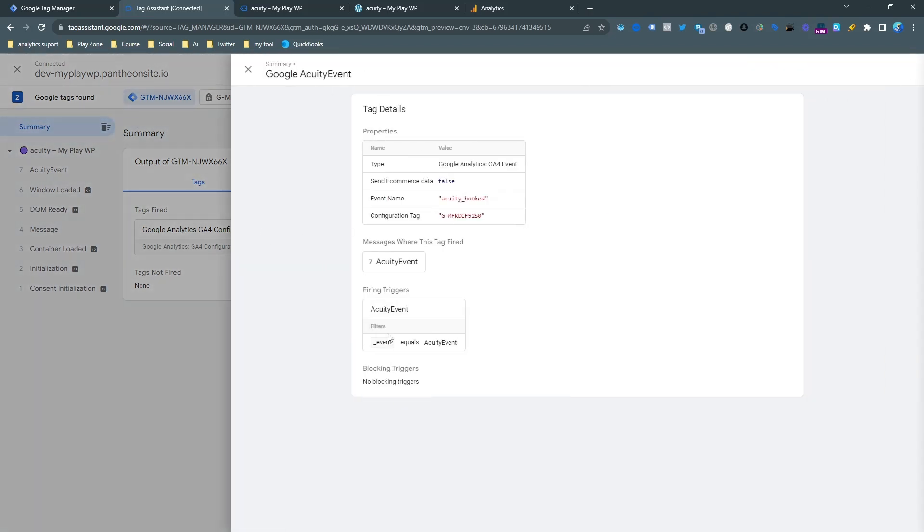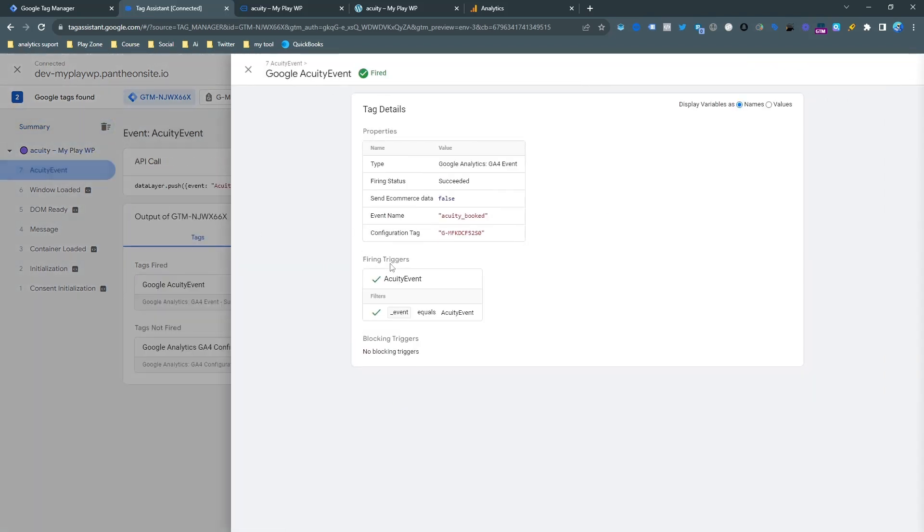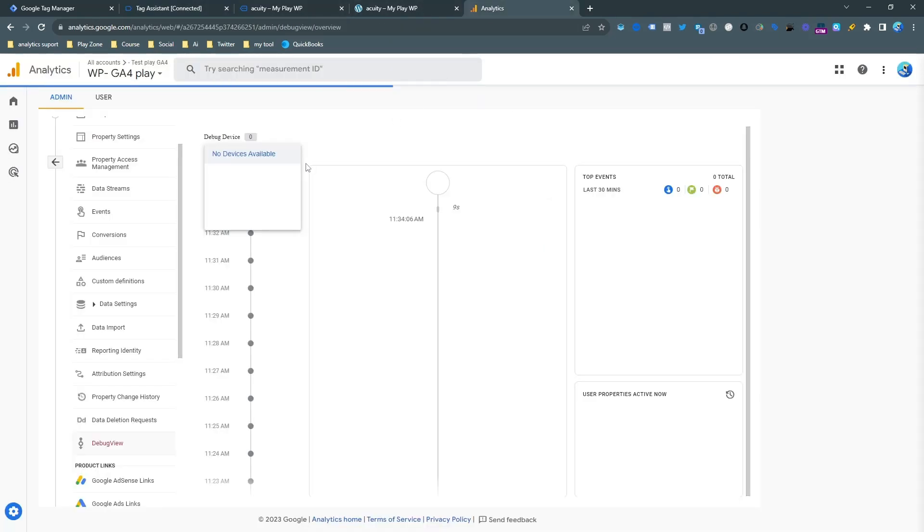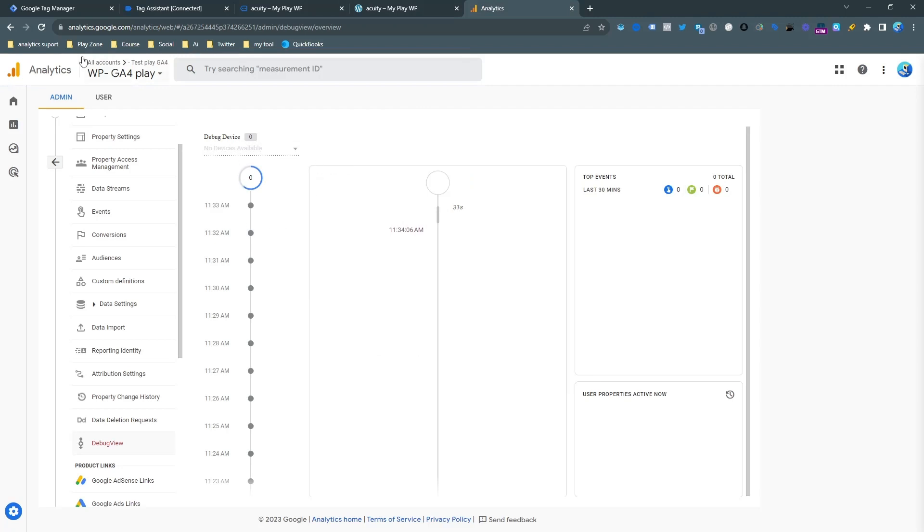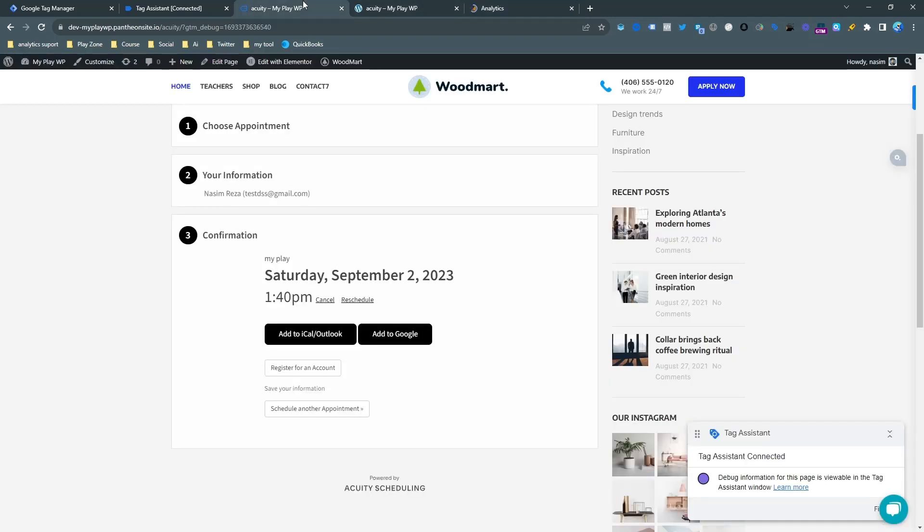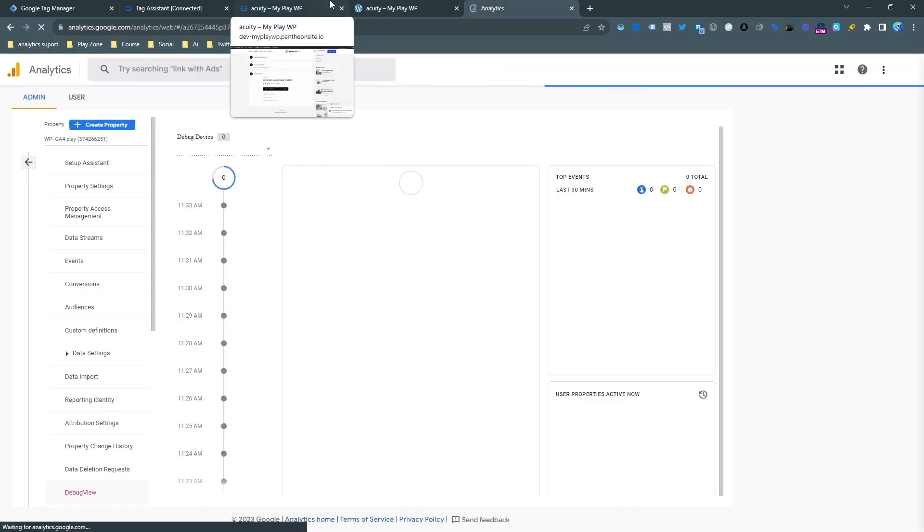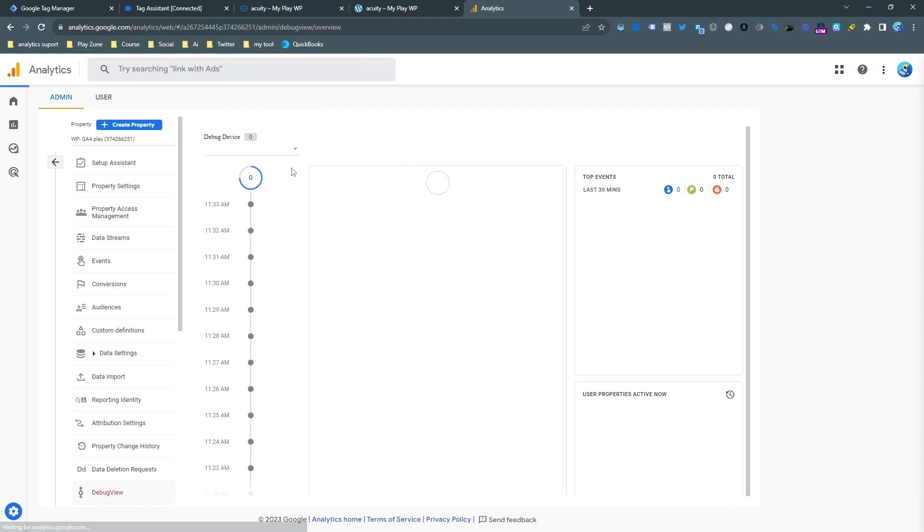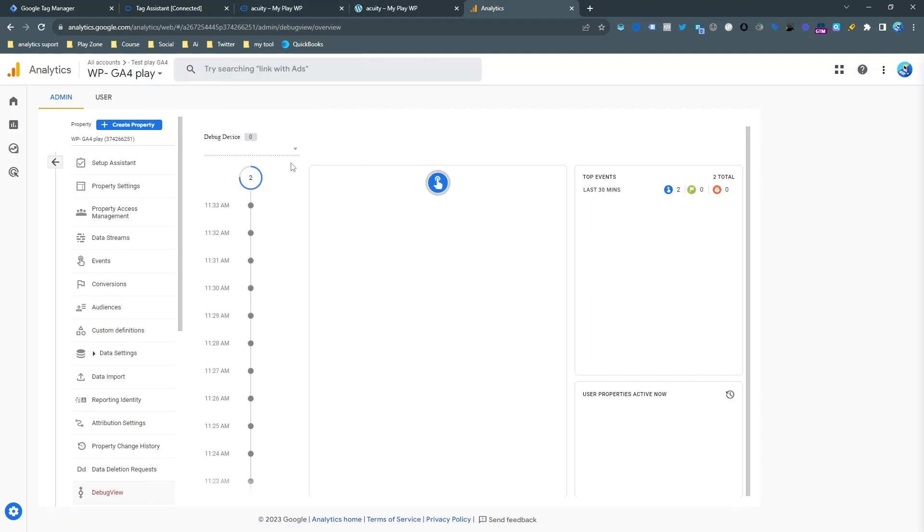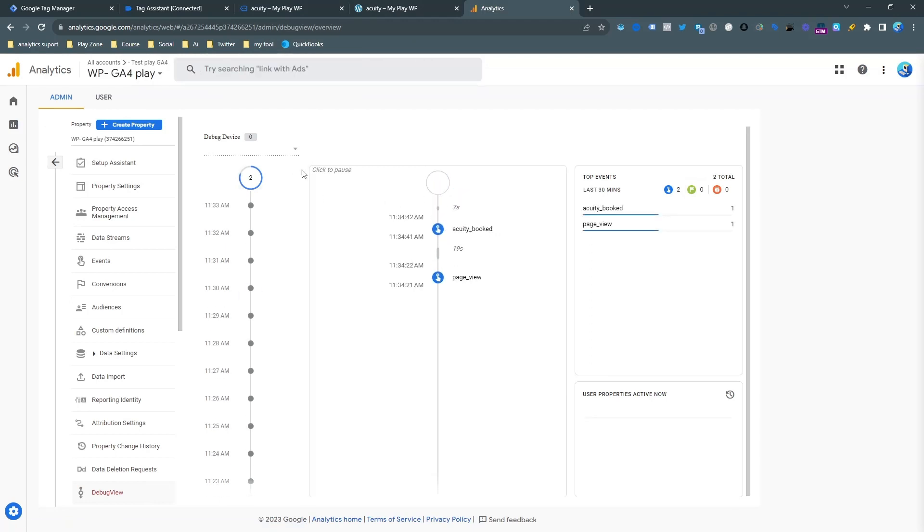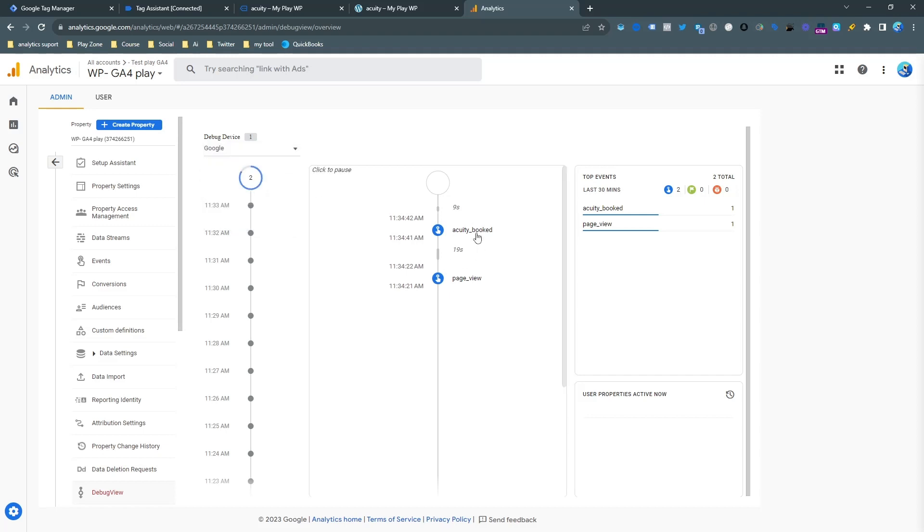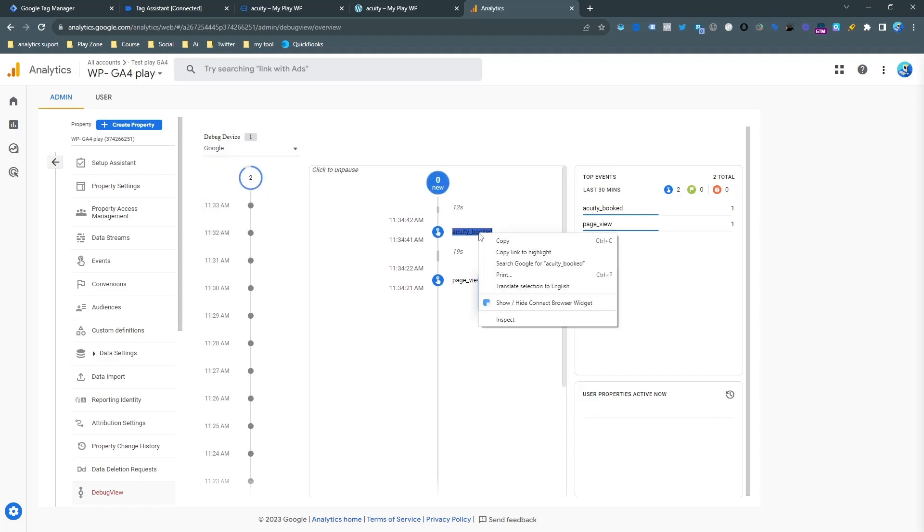The tag is fired successfully on the event page. Now it's actually not showing the result here, so I am going to reload it. Then I believe it will work. Yes, here it is - it's now working. You can see it - it's Acuity booked here. But it's actually now a general event here.